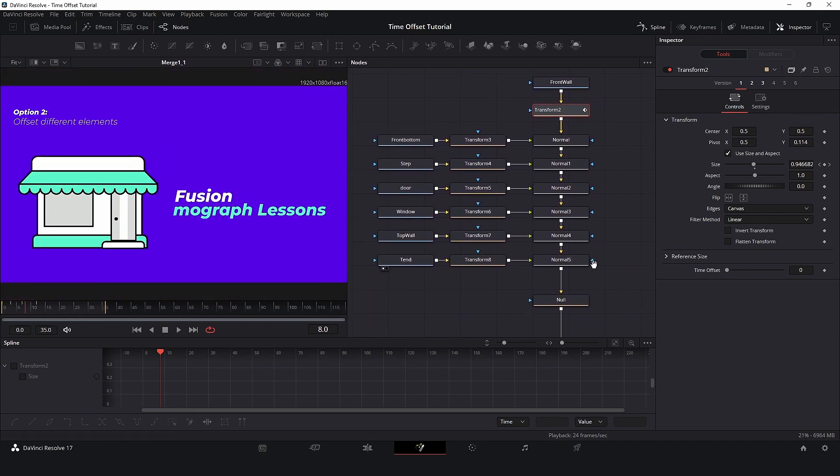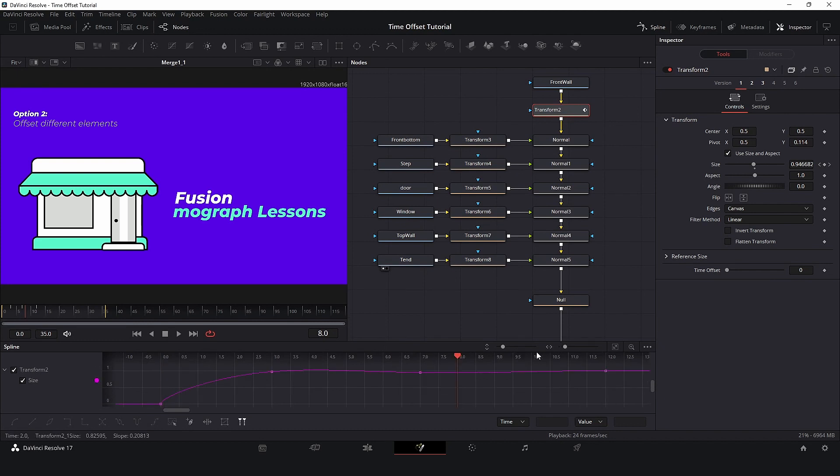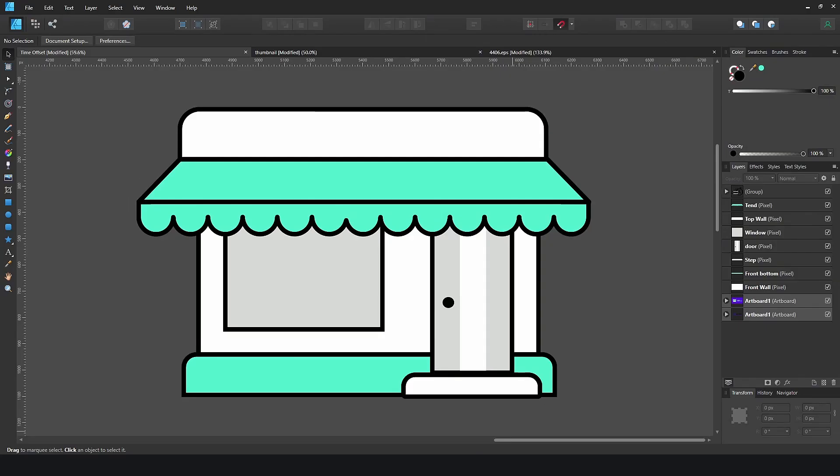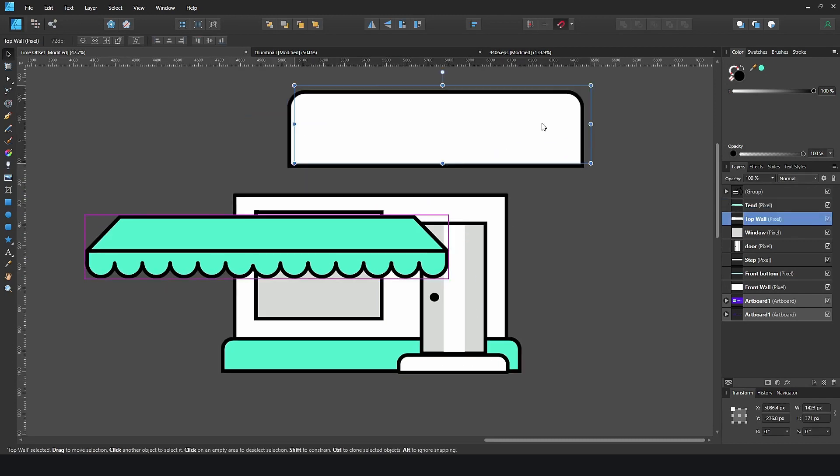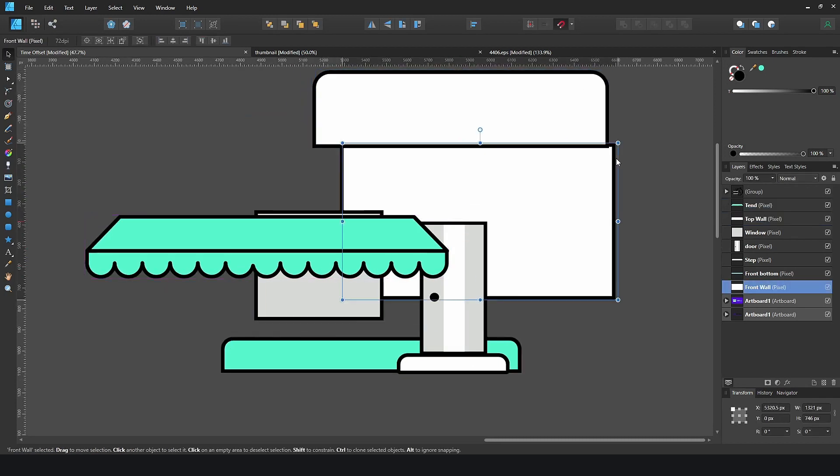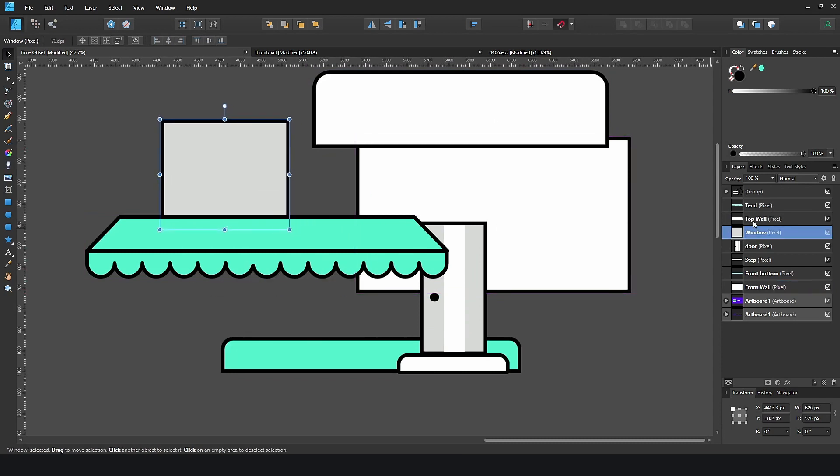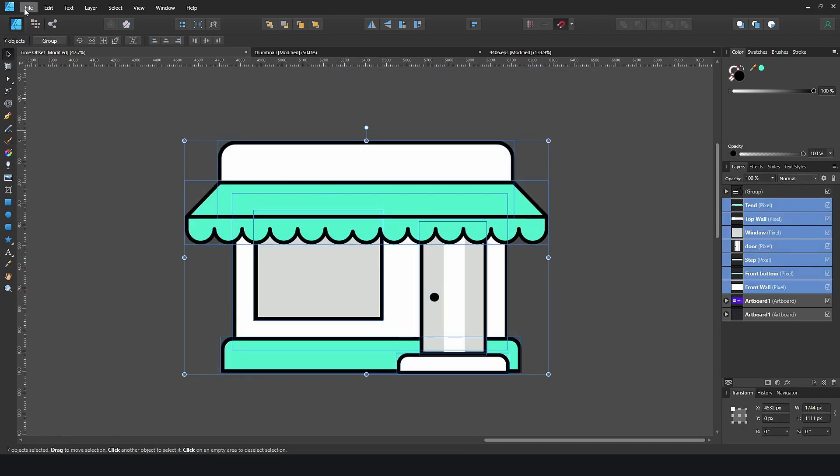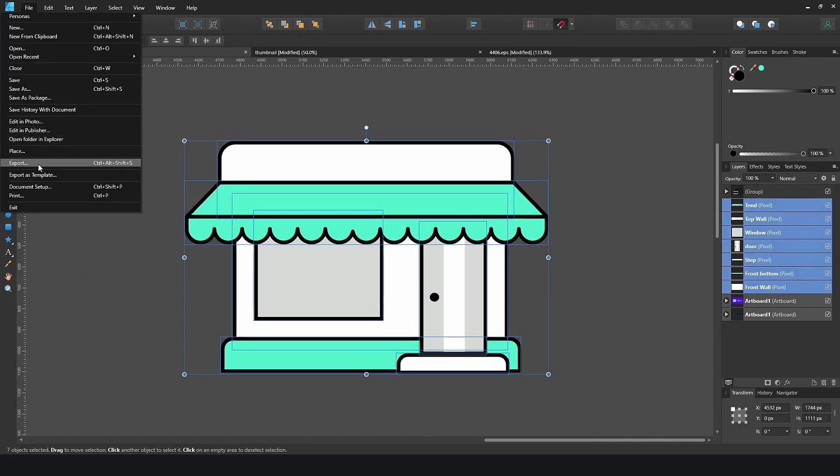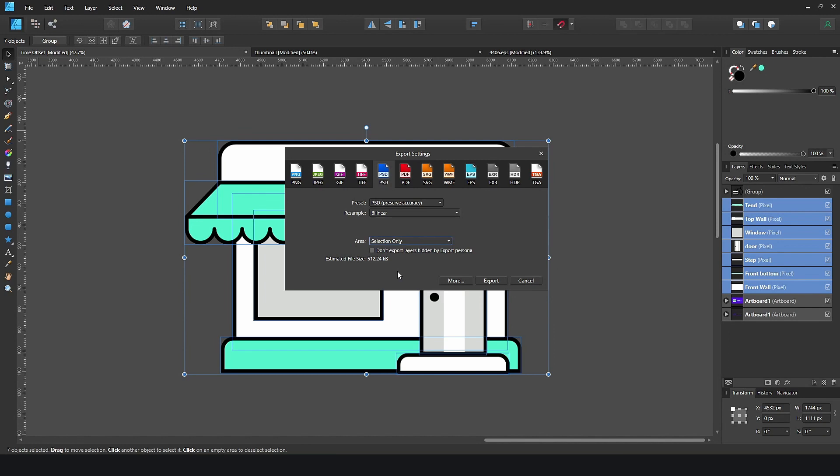Before starting, let's take a look at how I prepared and imported this file. This is a PSD file with layers, and I have all my elements here in Affinity Designer, and each layer has a name. I will select everything, go to Export, PSD, Selection Only, and save it. If you are using Photoshop, just save as PSD, and make sure that we have layers selected.